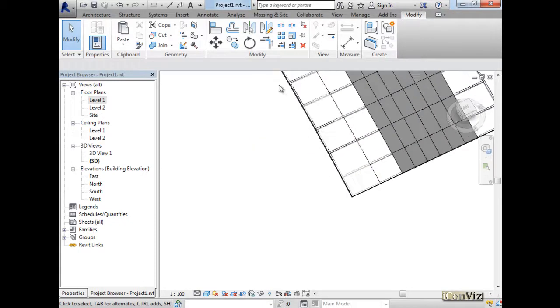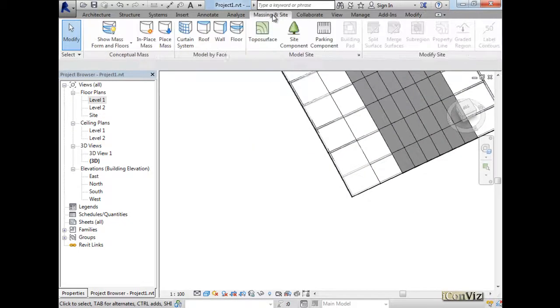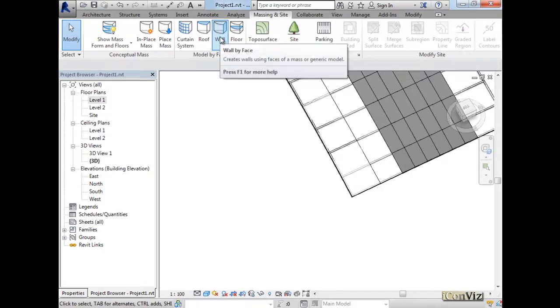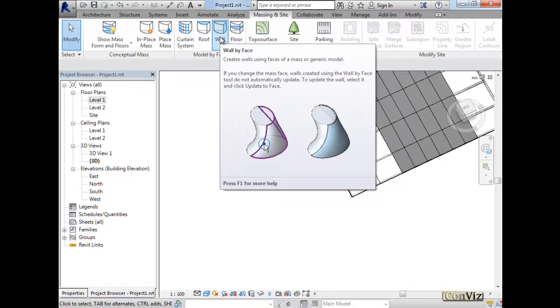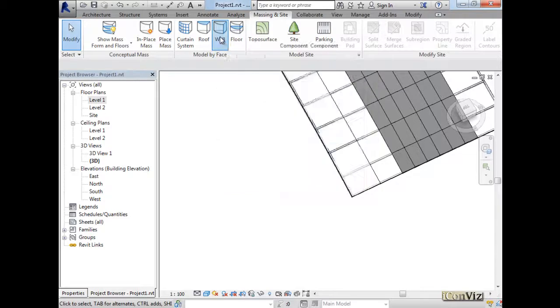By going to massing and site, I'll select wall. And by the way, sometimes Revit creates the wall, sometimes it doesn't. It depends on how complex this curve is. Okay, so let's give it a try. I'll select wall.